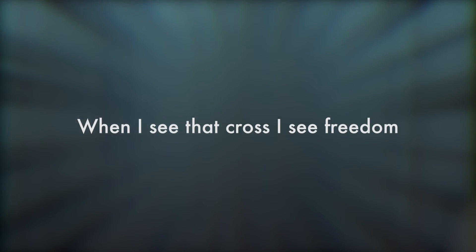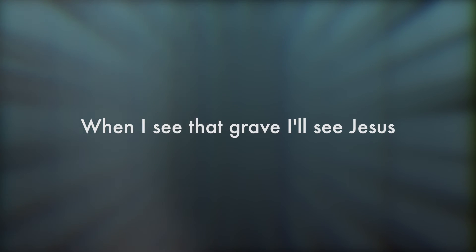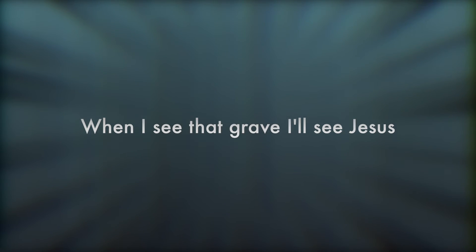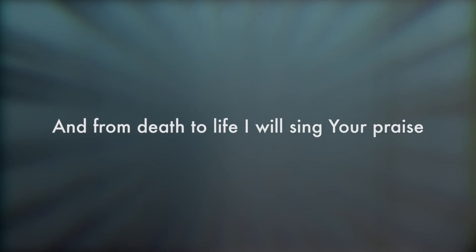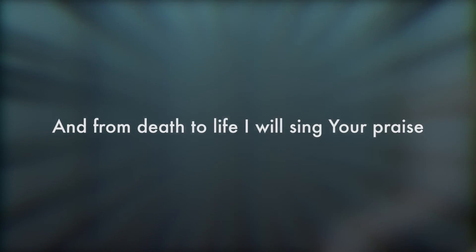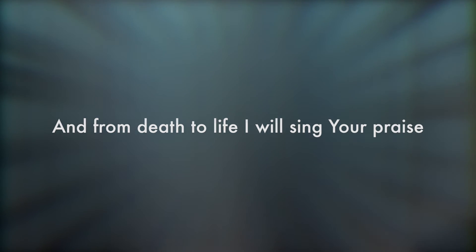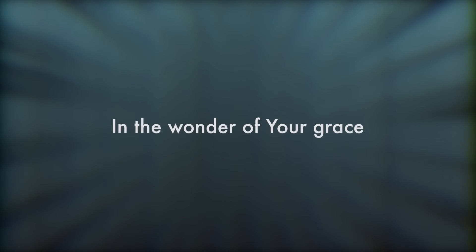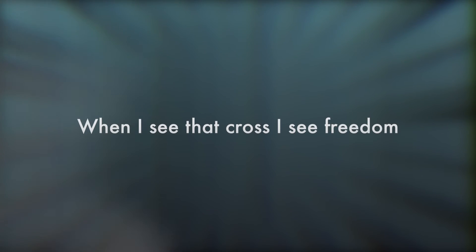When I see that cross I see freedom, when I see that grave I'll see Jesus. And from death to life I will sing your praise in the wonder of your grace.